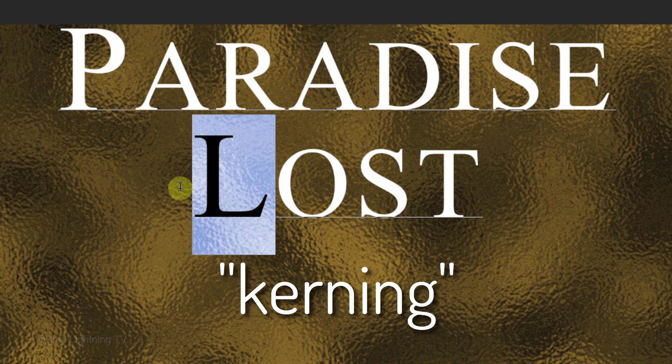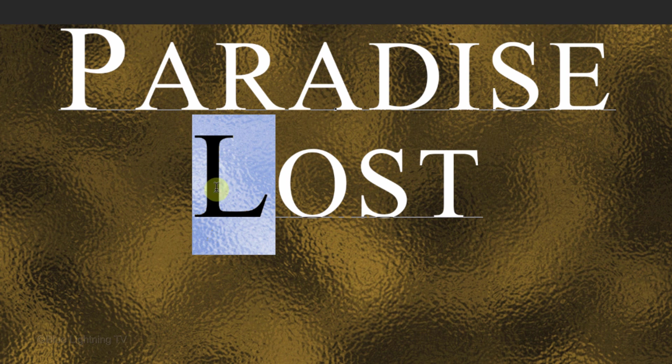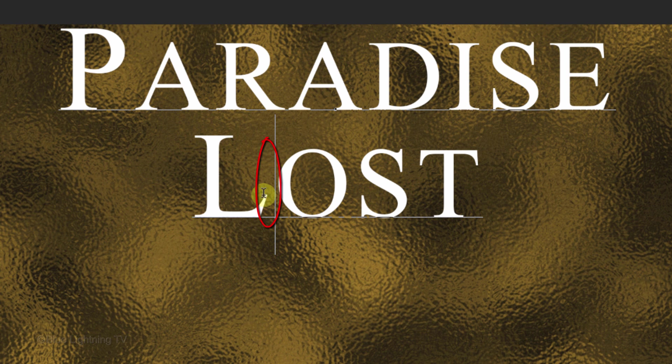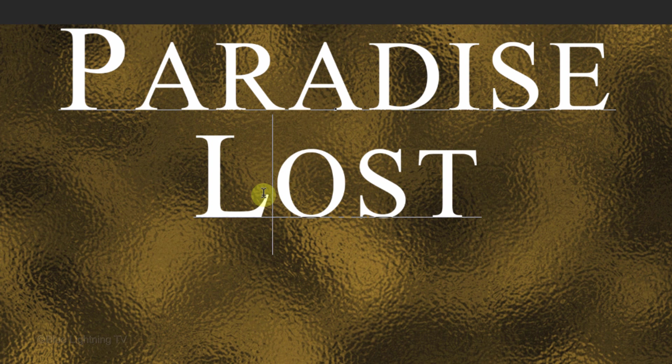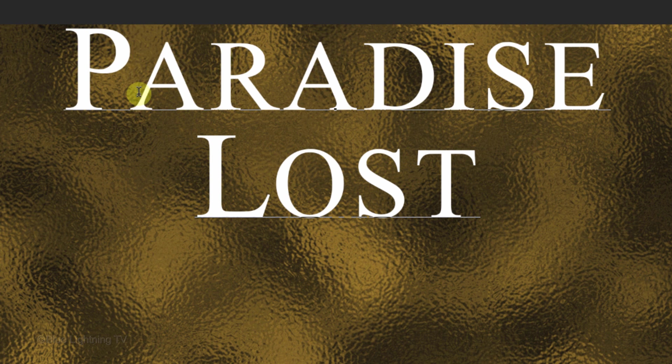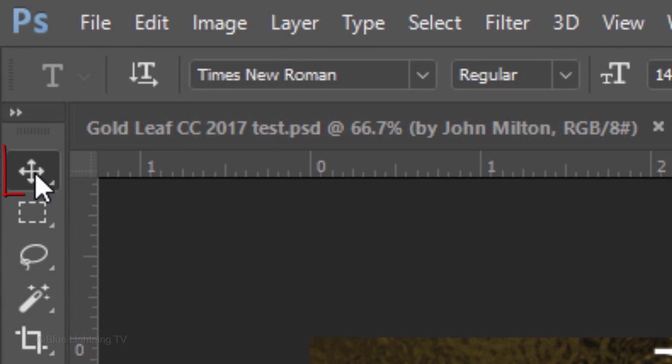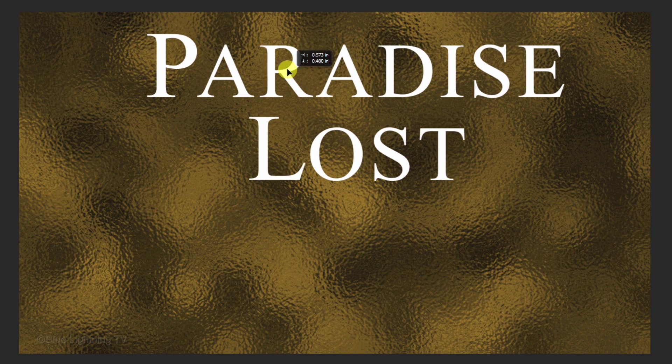To adjust the kerning, which is the space between two characters, click between those characters and press Alt or Option plus the right or left arrow on your keyboard. To reposition your text, open your move tool and move it.